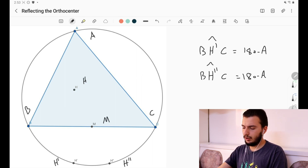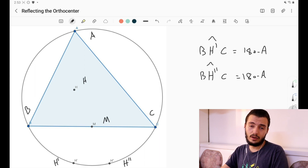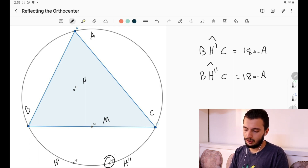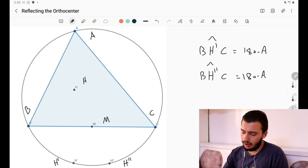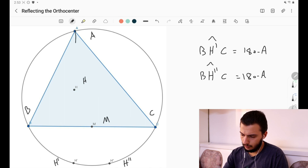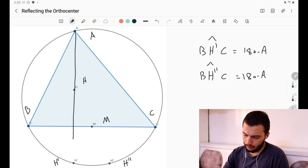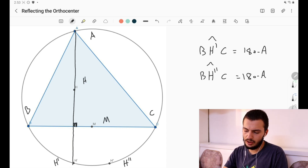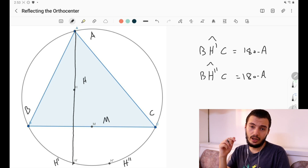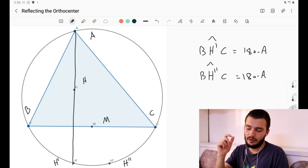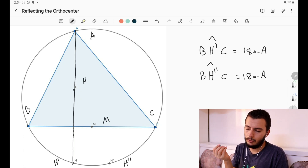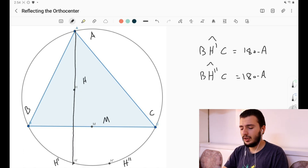We actually know even more about these points. Since AH is an altitude, it is perpendicular to BC. H prime is the reflection of H over BC, so the foot of the altitude stays on BC and A, H, H prime are collinear. This means to find H prime, simply extend the altitude AH until it hits the circumcircle — that intersection point is H prime.